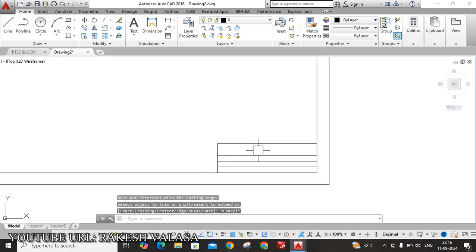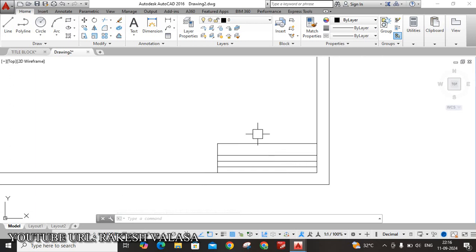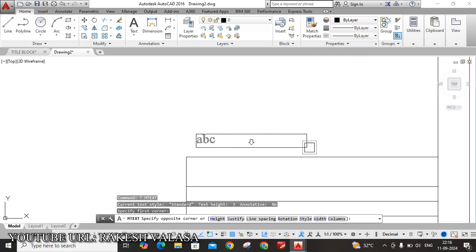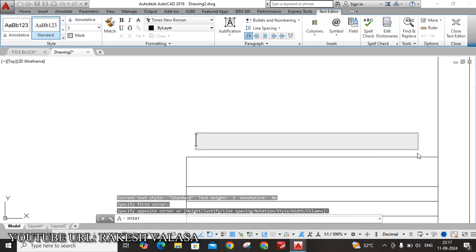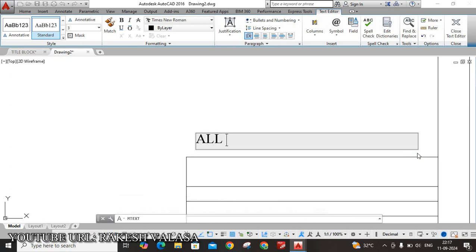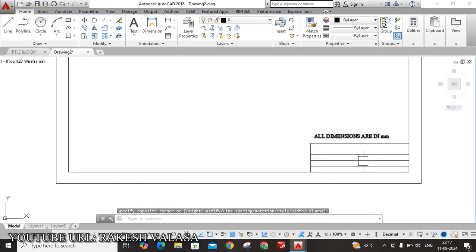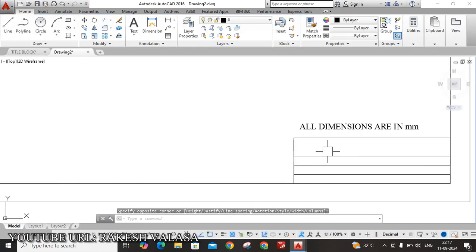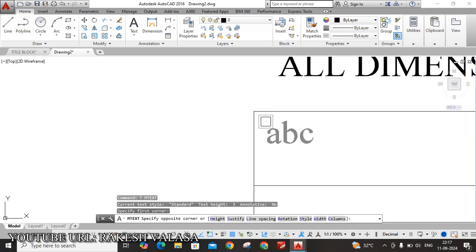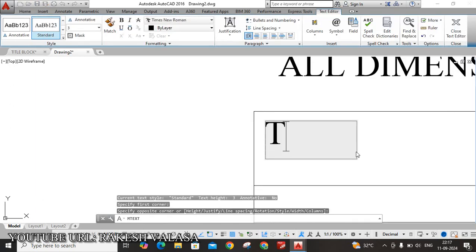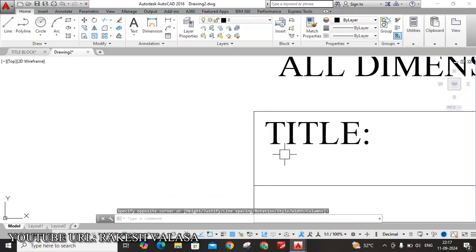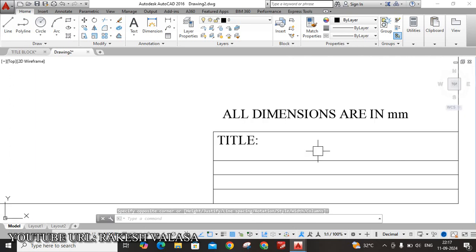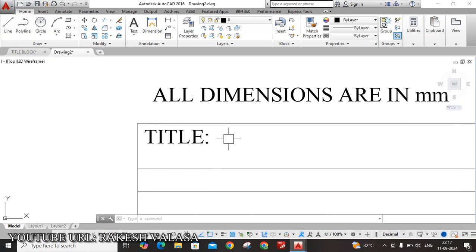Now you can write here, above this title box, you need to type dimensions in mm. T, Enter. This depends upon your problem. If the given problem's units are in mm, then you can type all dimensions are in mm. The title block, T, Enter. Okay, type here TITLE. You can type your title. For example, the title name is projections of points. Just you can write, type projections of points, by using text command.